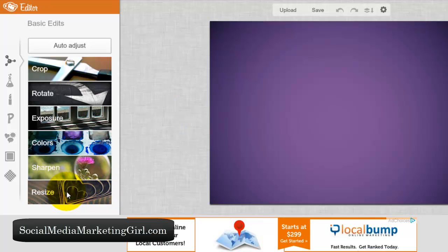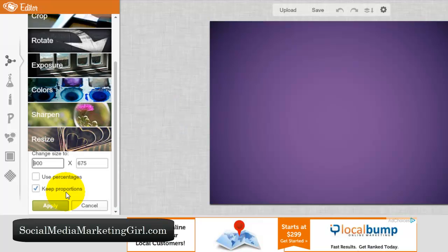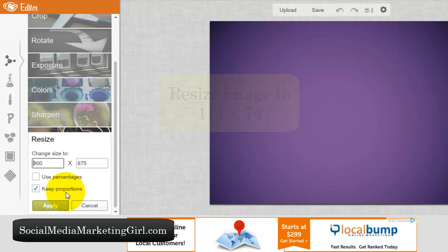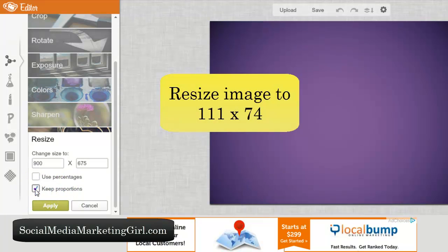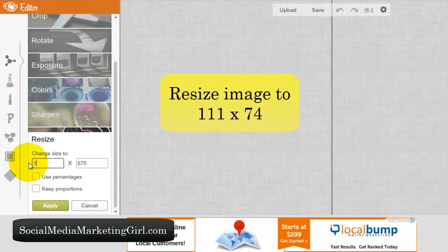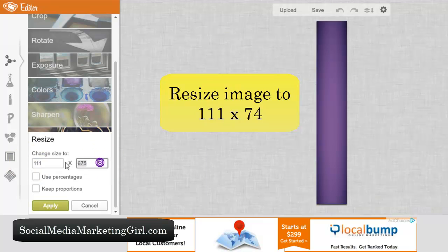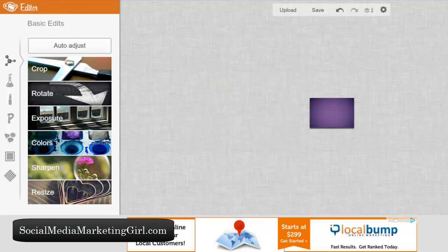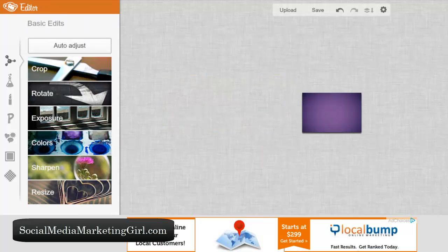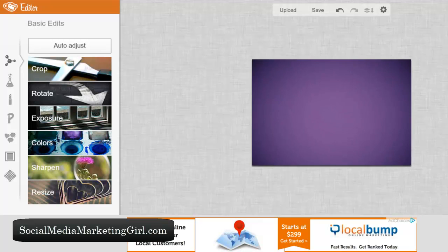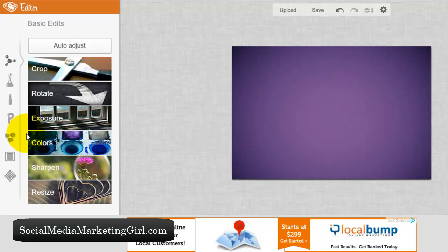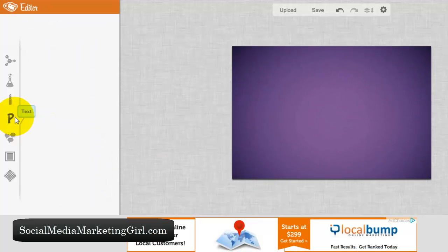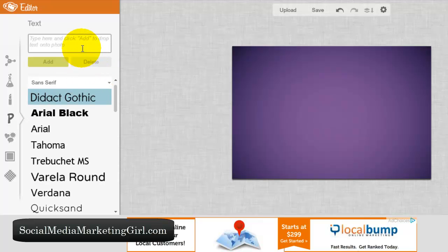Click on resize, then uncheck the keep proportions box — we do not want to keep the proportion. Change it to 111 by 74 pixels and click on apply. Let me just zoom this in, then click on the P icon to add your text.